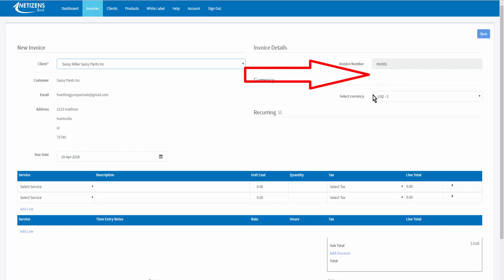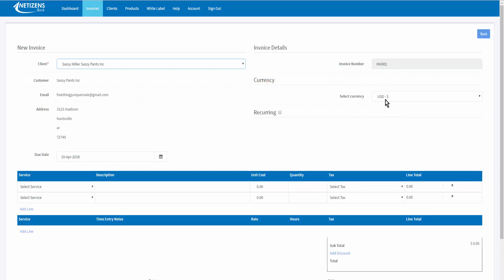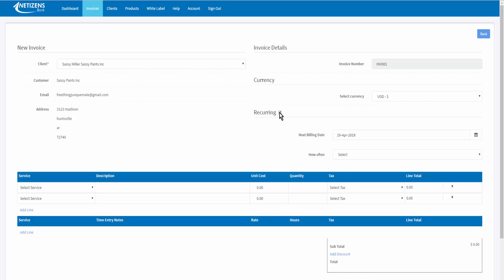The system automatically generates an invoice number, the currency is what I have set in the system, and I can select this as a recurring invoice. The next billing date will be one month from today.